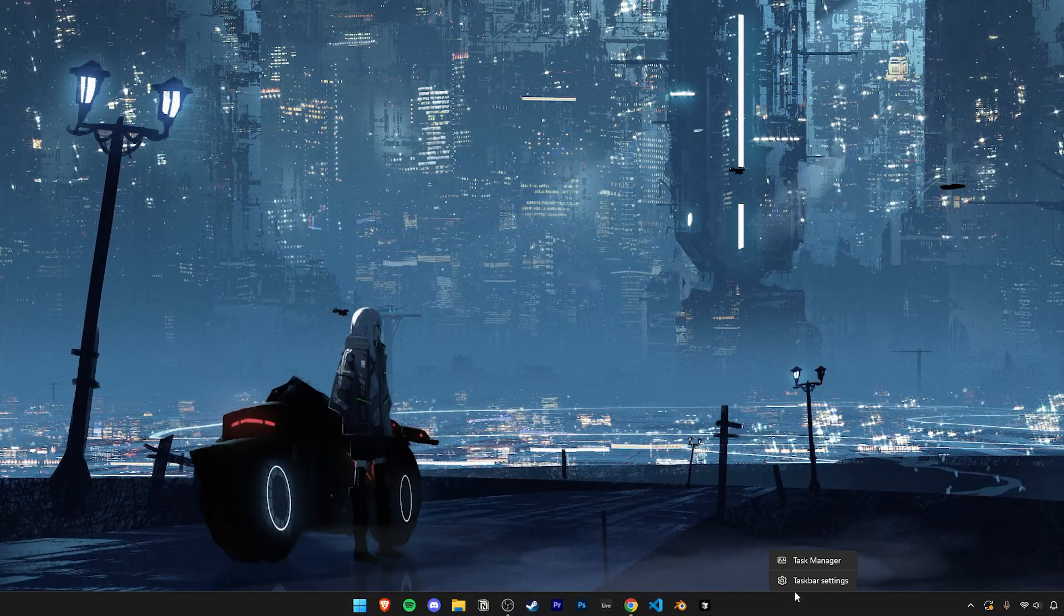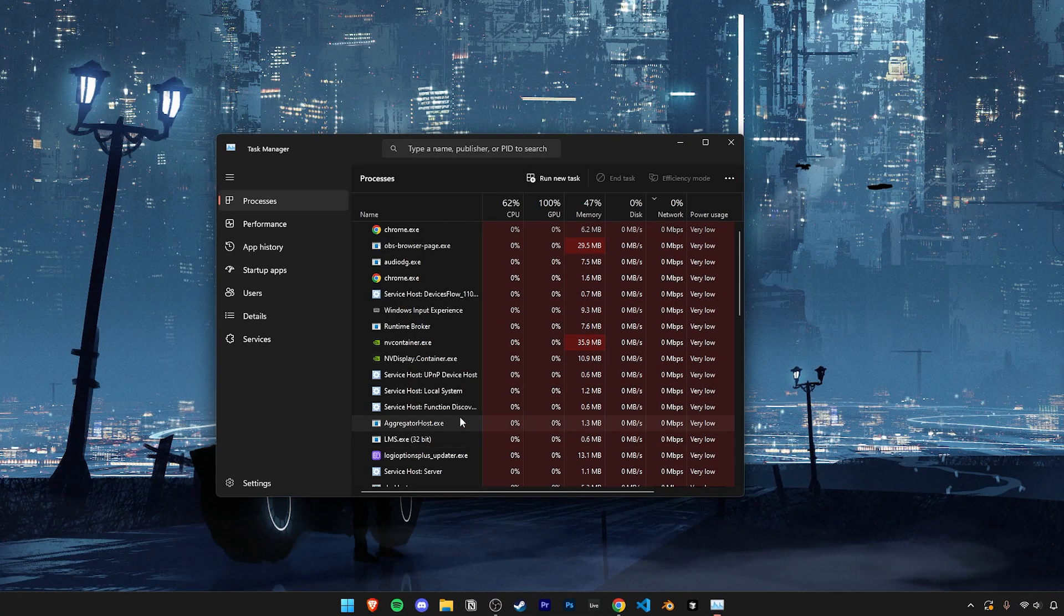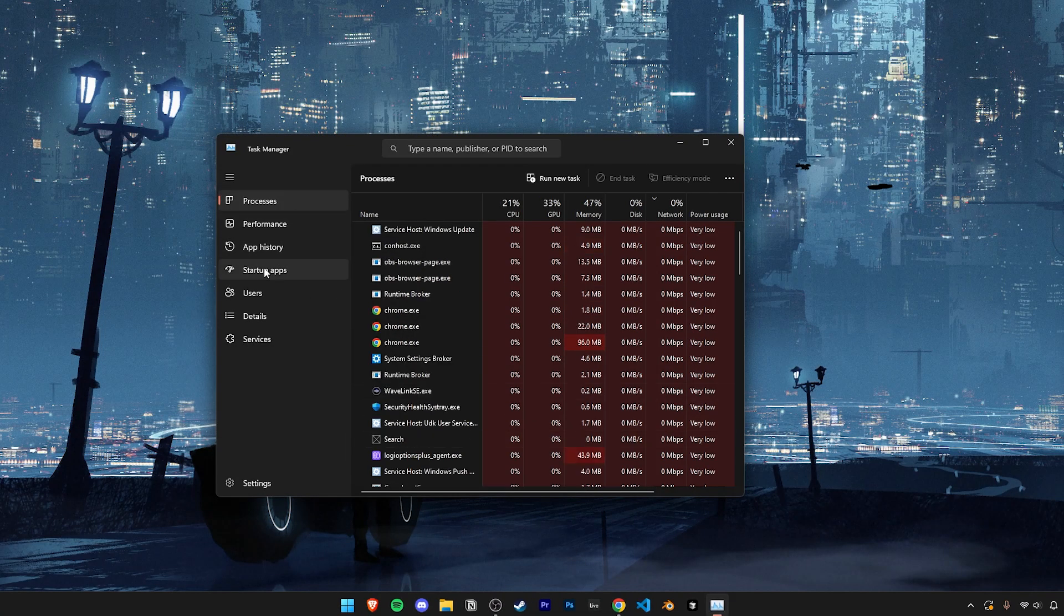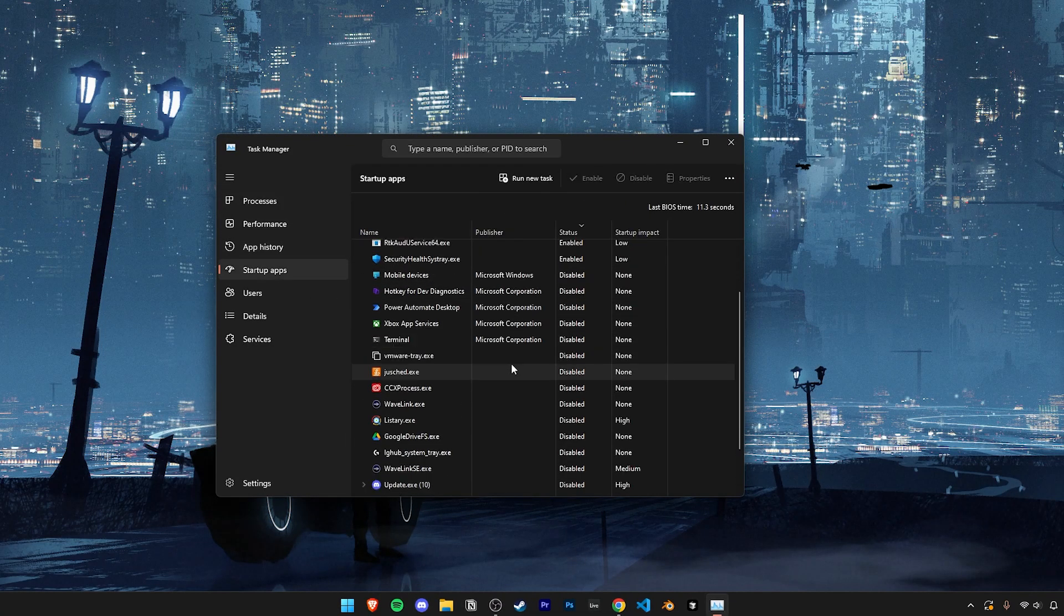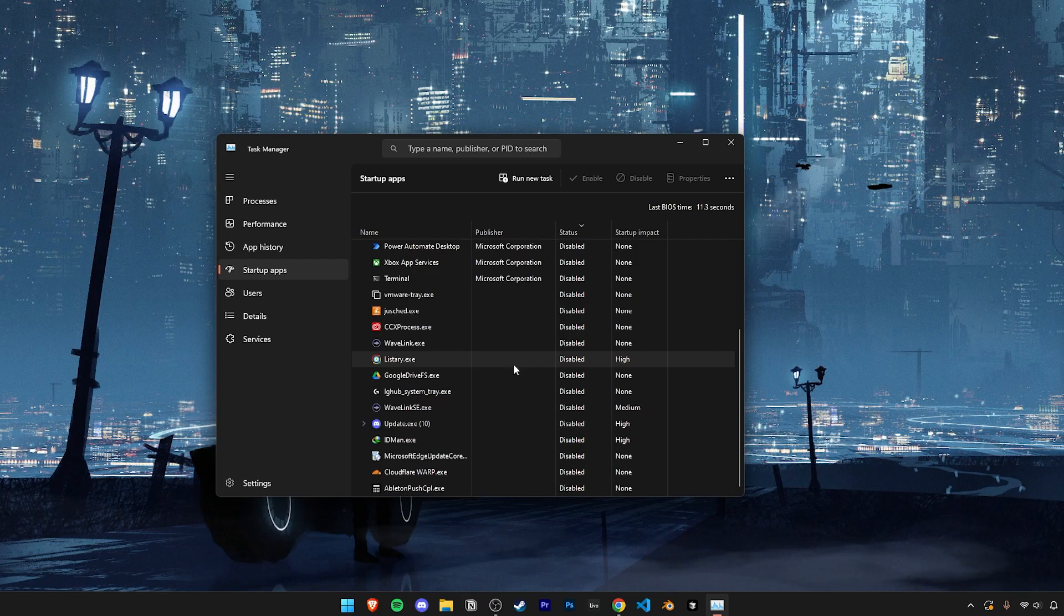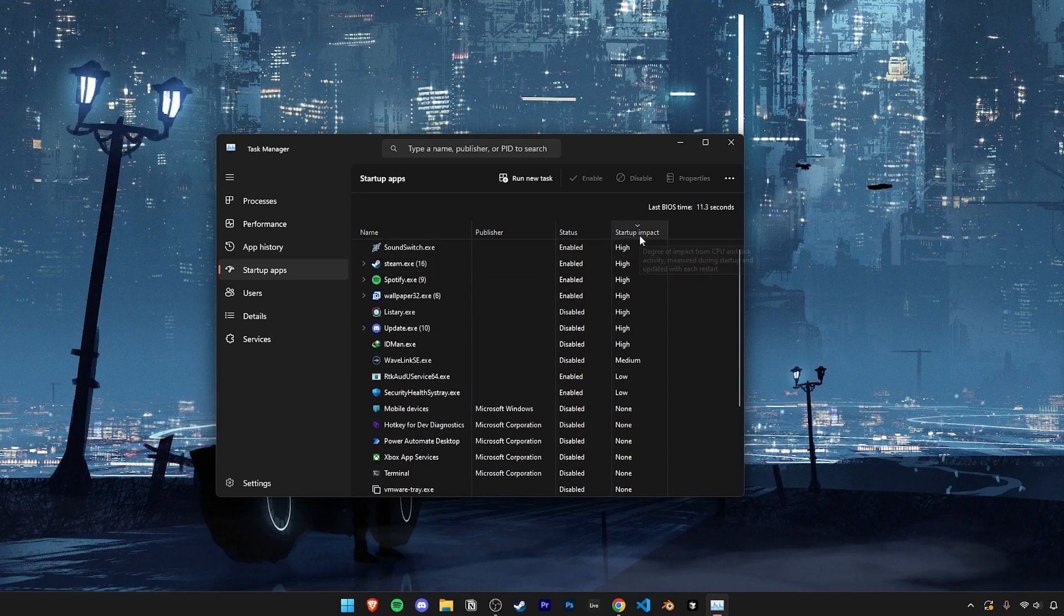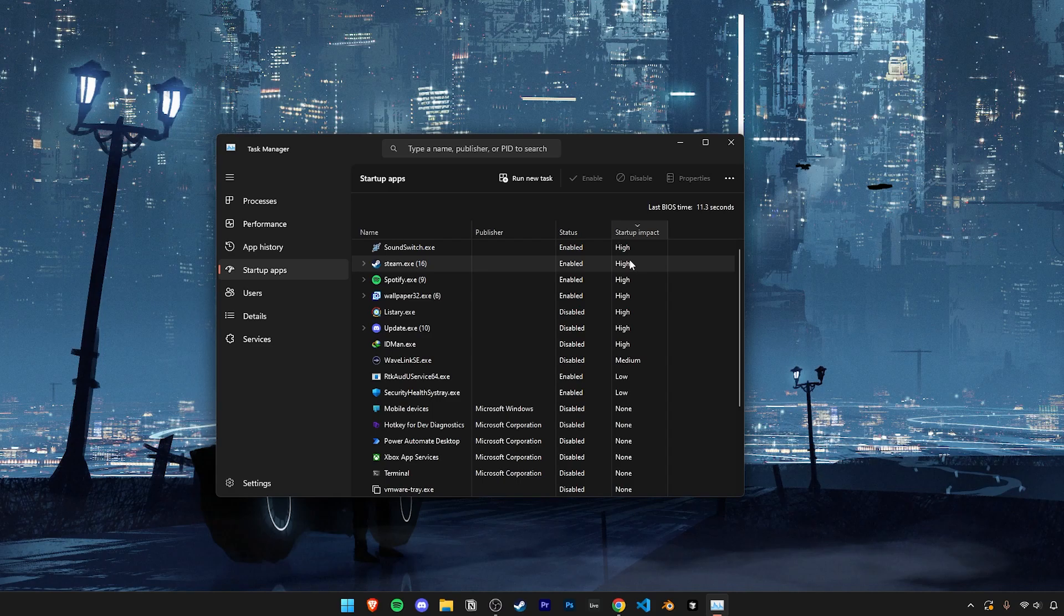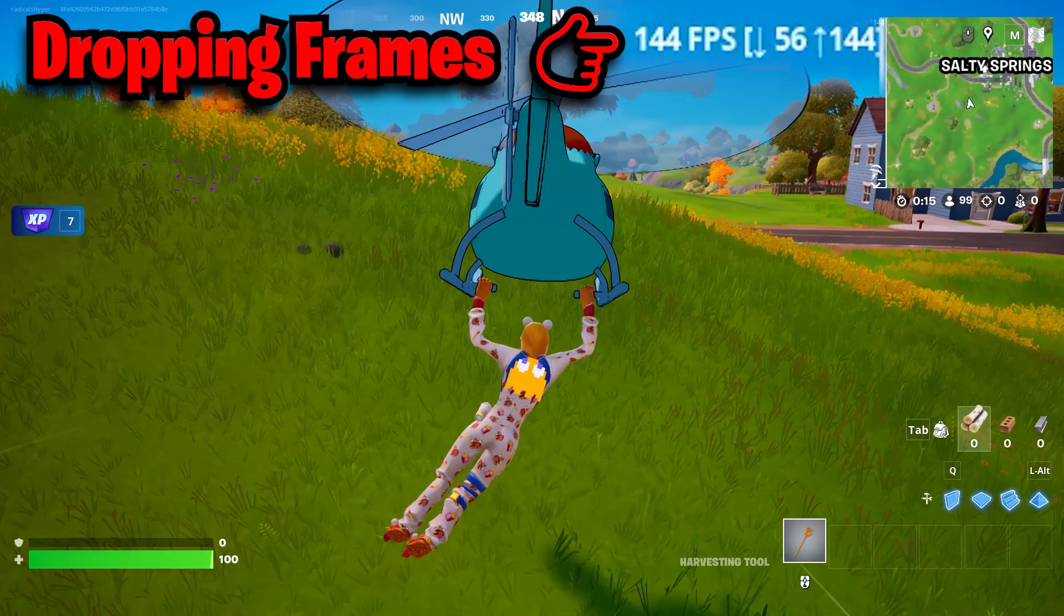Next, right click on the taskbar and open up the task manager. Then click on startup apps. Here you can see everything that starts up with your PC and the impact it has on the startup. You can sort everything from highest to lowest impact and now feel free to disable anything that is non-essential. This is basically stopping apps from opening up and running in the background without you even knowing about it.